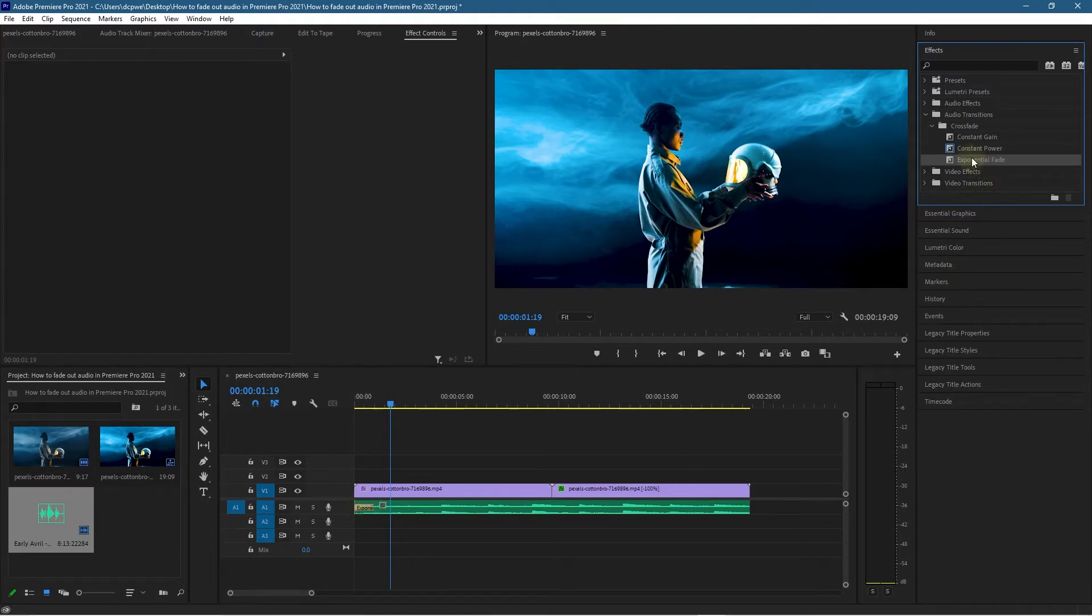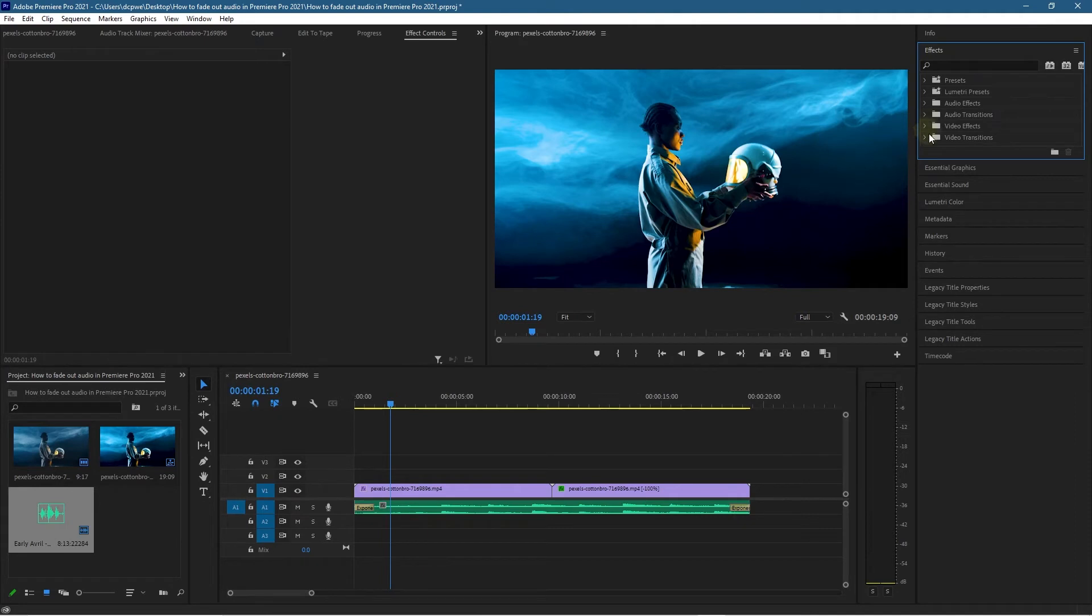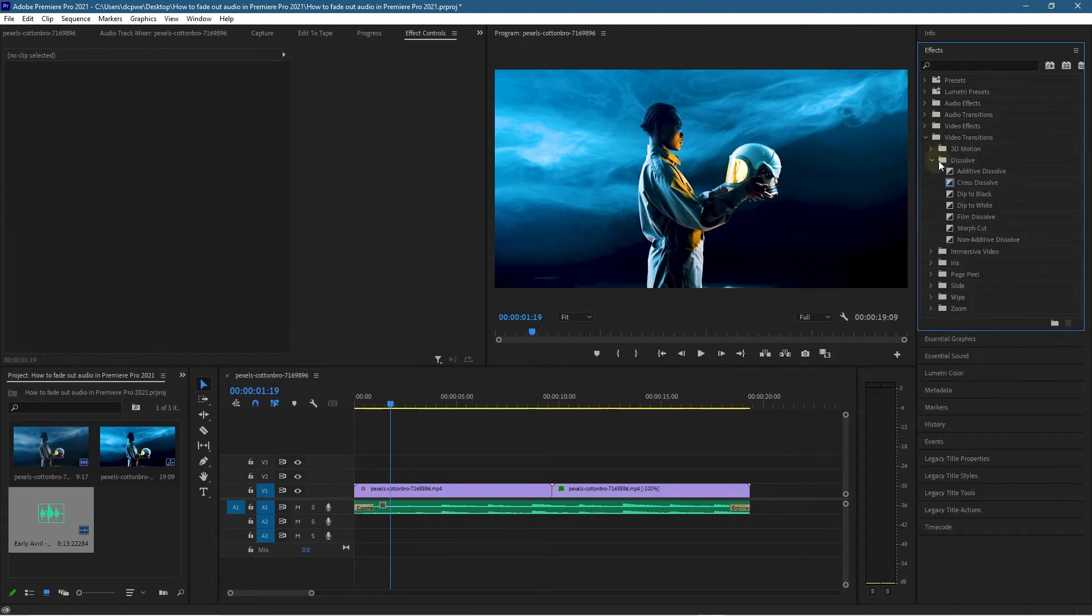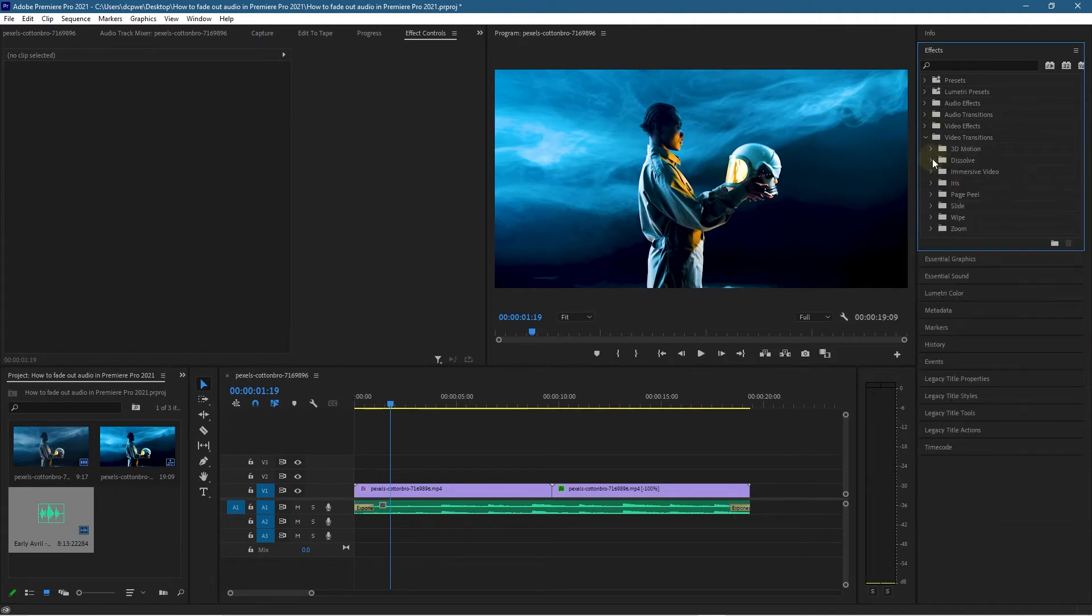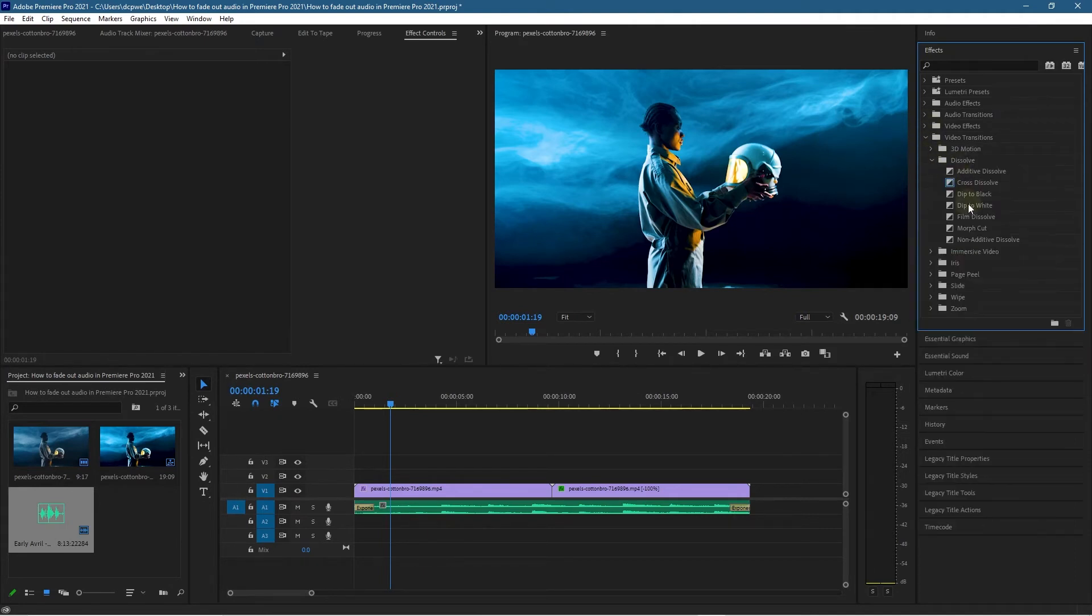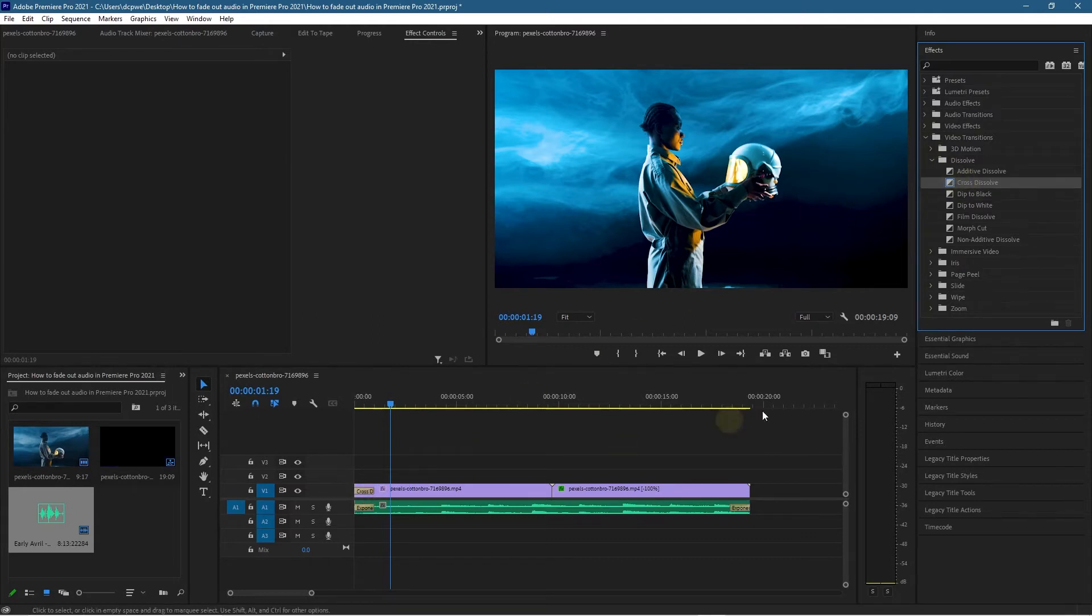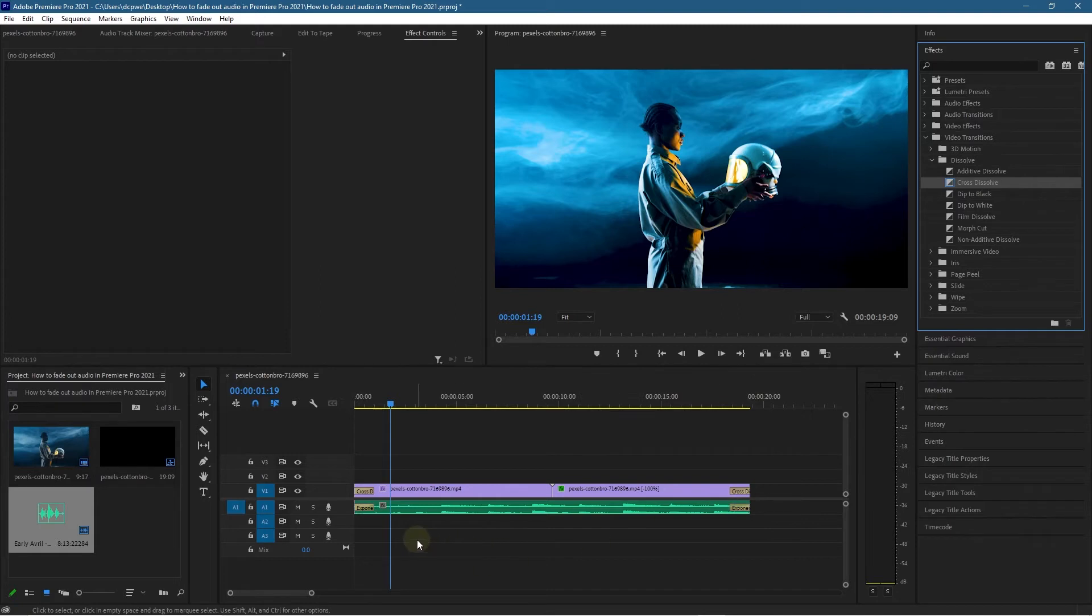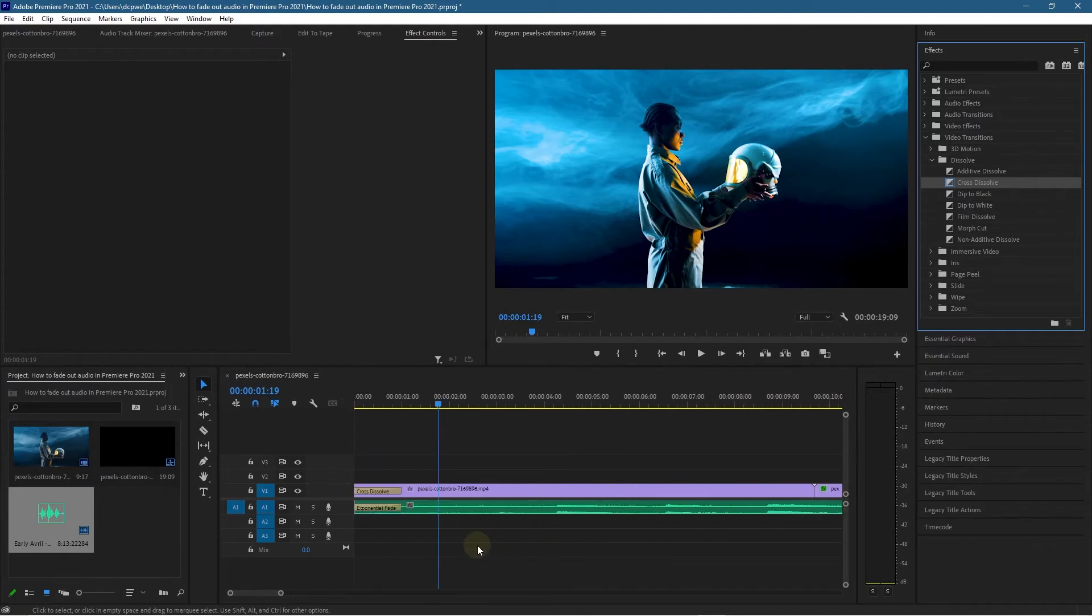Let's quickly do one more thing. Let's go to Video Transitions here, and underneath the Dissolve options, Cross Dissolve. I'm going to drag that to the beginning as well, and drag that one to the end as well. Now if we zoom in, we've got this exponential fade.